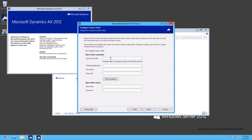On the Configure Async Client page, enter the required parameters to configure Async Client. Async Server URL — this will be the connection to the corresponding Async Server that the Async Client will connect to.